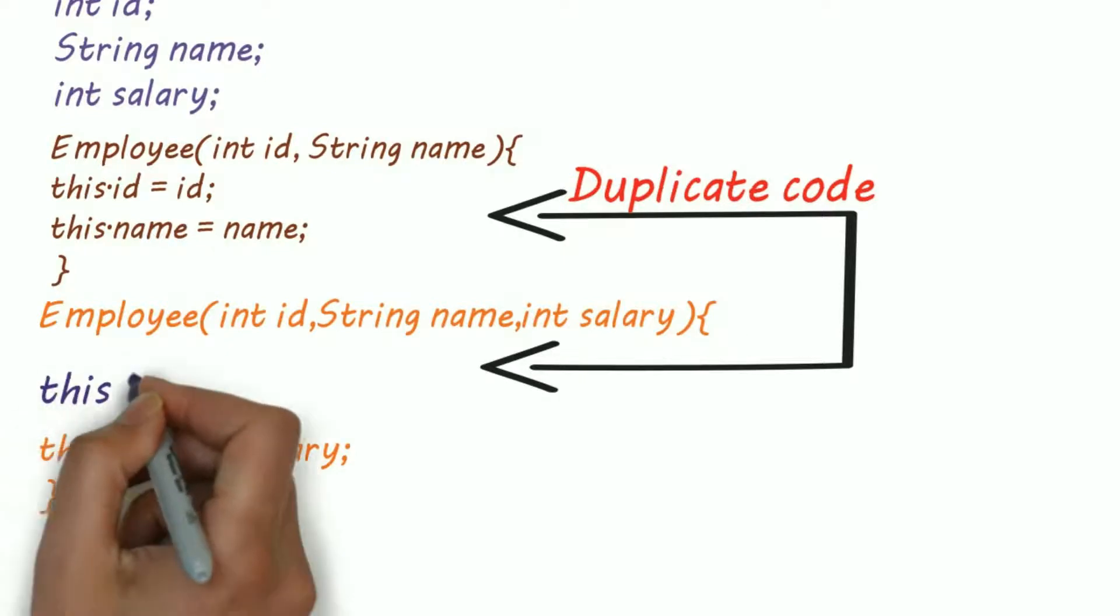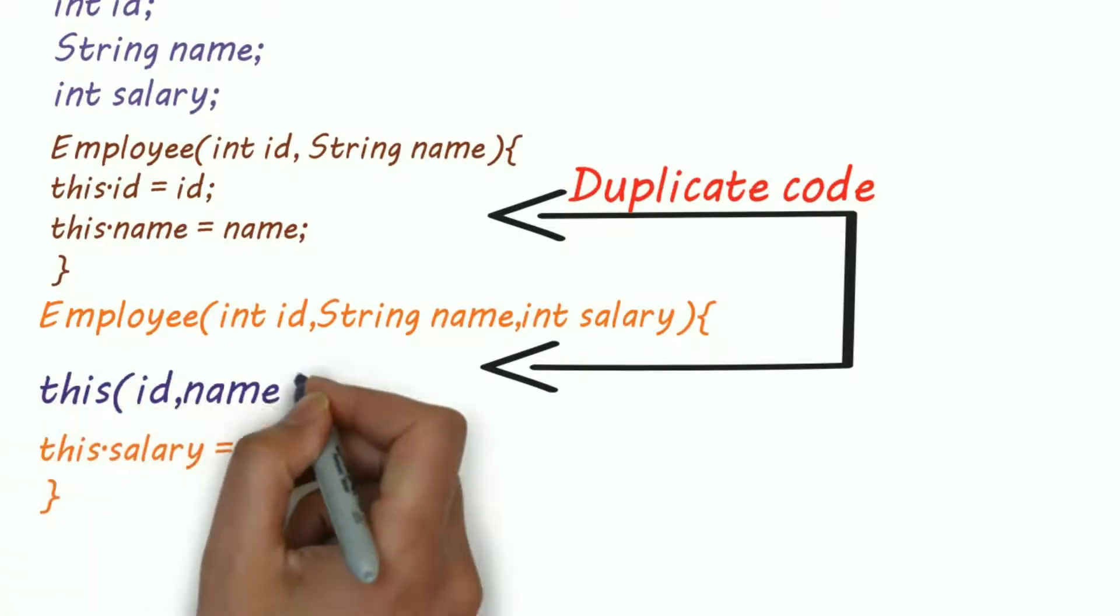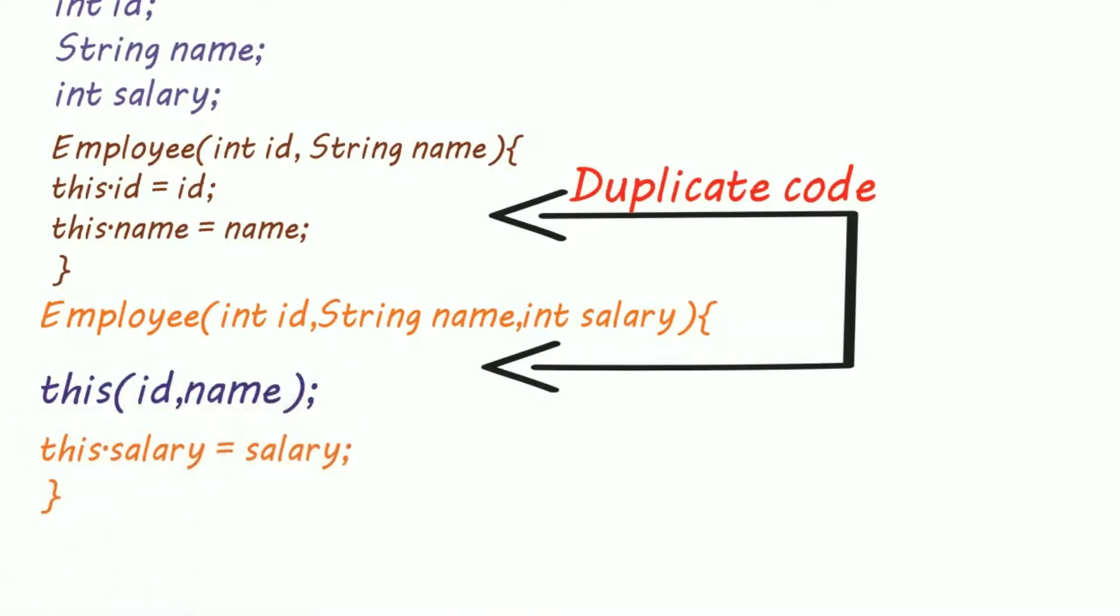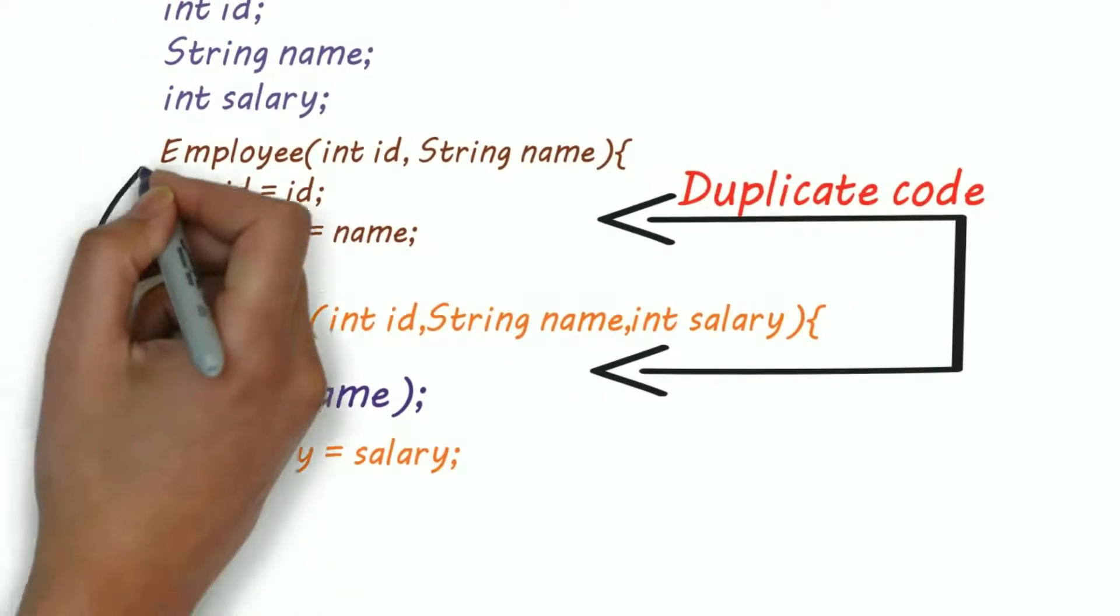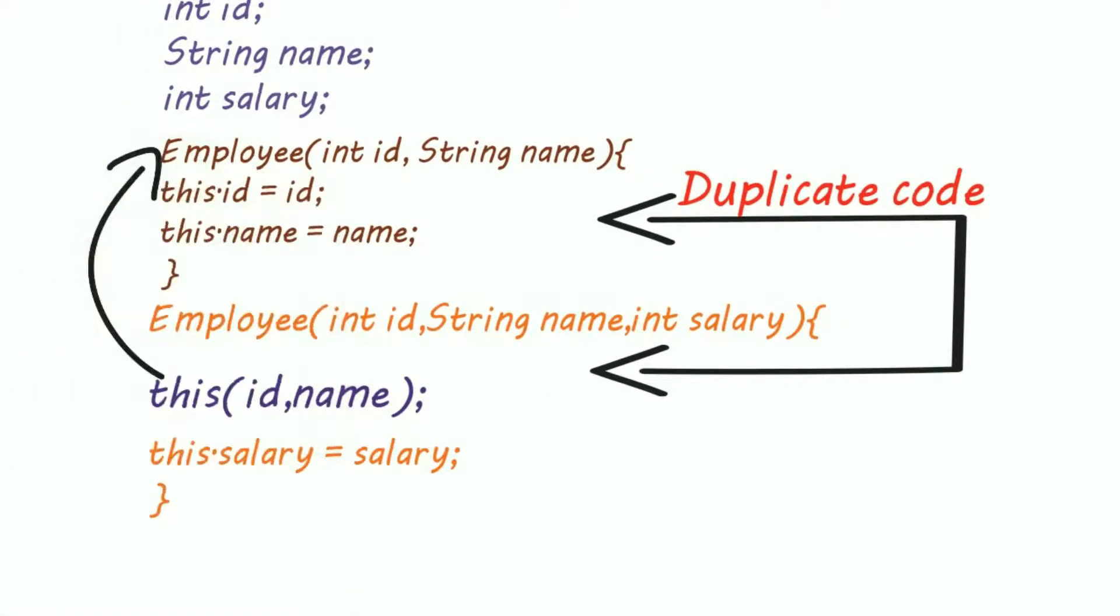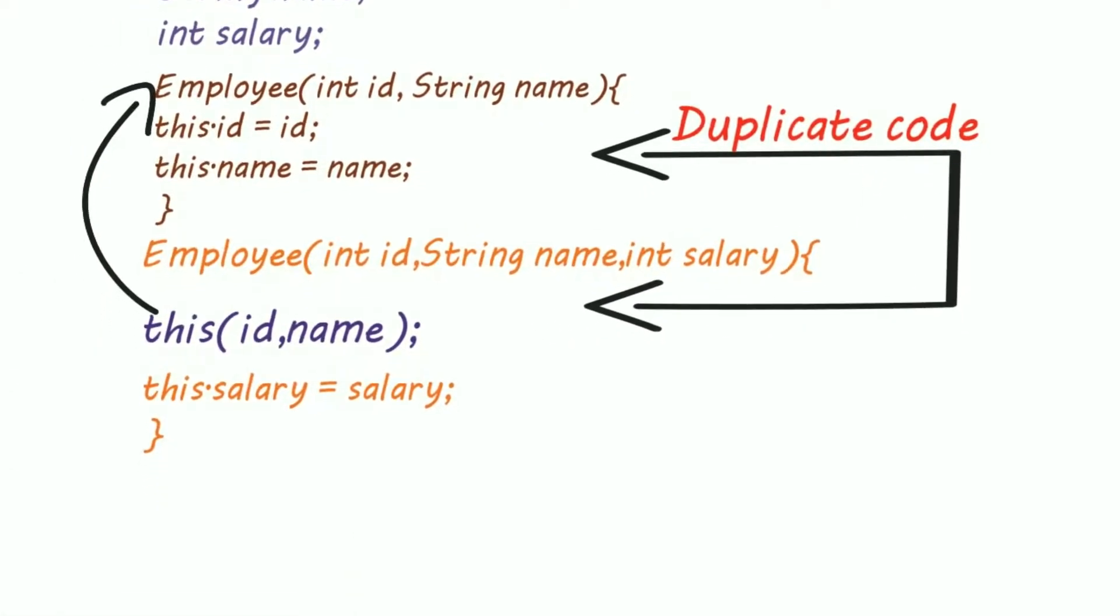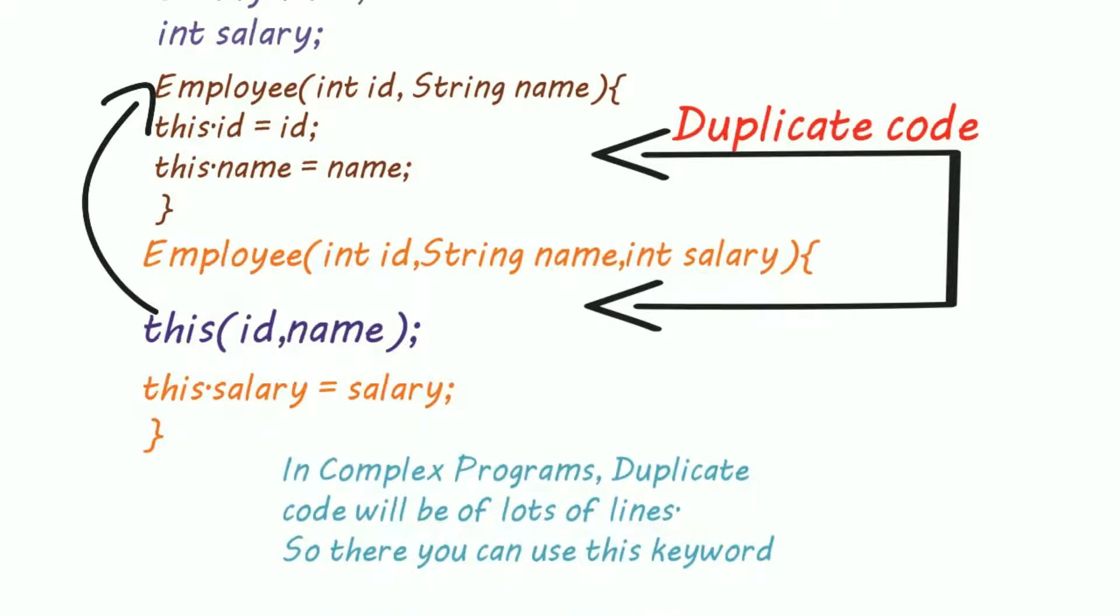So here we are invoking another constructor using this keyword. You might think that again this is of not much use, but when you will become professional and when you will work on complex stuff, then you will realize how useful this keyword is.